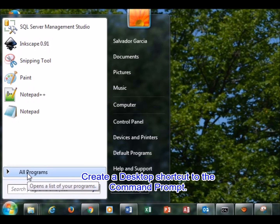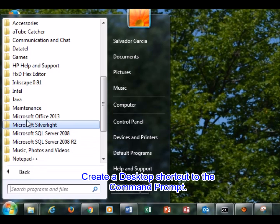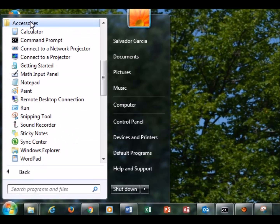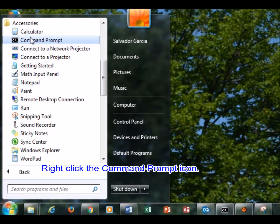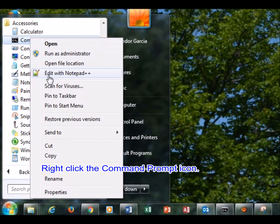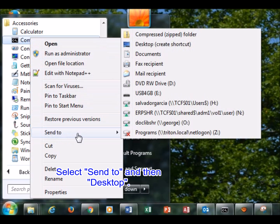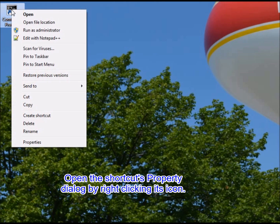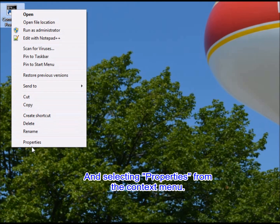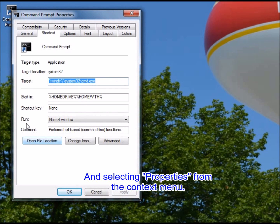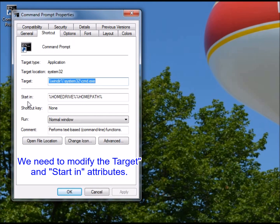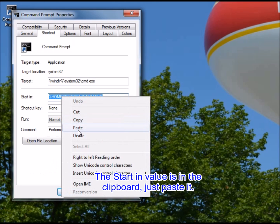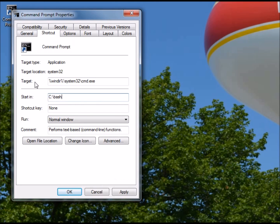Create a desktop shortcut to the command prompt. Right-click the command prompt icon. Select 'Send to' and then 'Desktop'. Open the shortcut's properties dialog by right-clicking the icon and selecting properties from the context menu. We need to modify the target and start-in attributes. The start-in value is in the clipboard — just paste it.